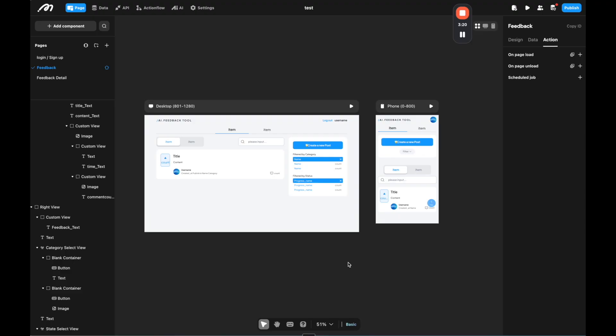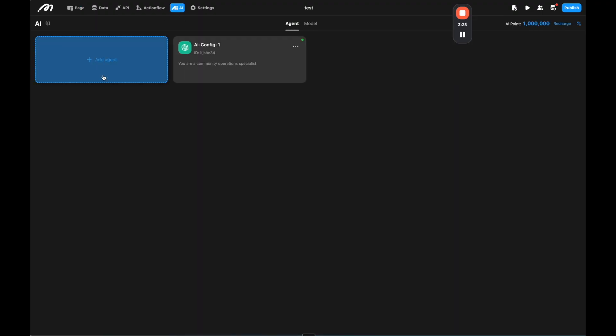So unlike tools like N8N, Moment is a full stack app platform. So you're not just building the agent, you're building the whole app that goes along with that agent. And unlike tools like Bubble, the AI is much more tightly integrated into Moment.